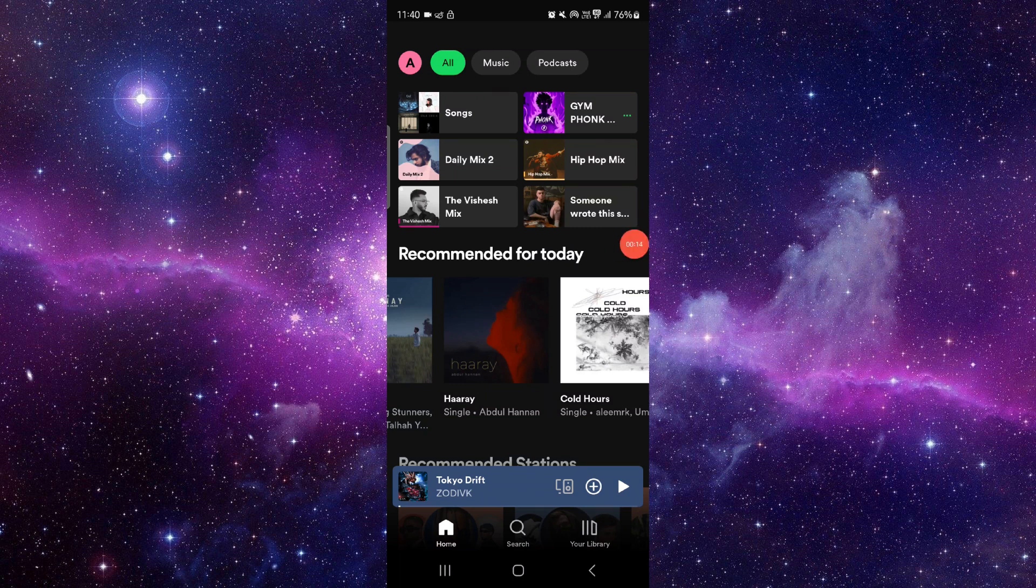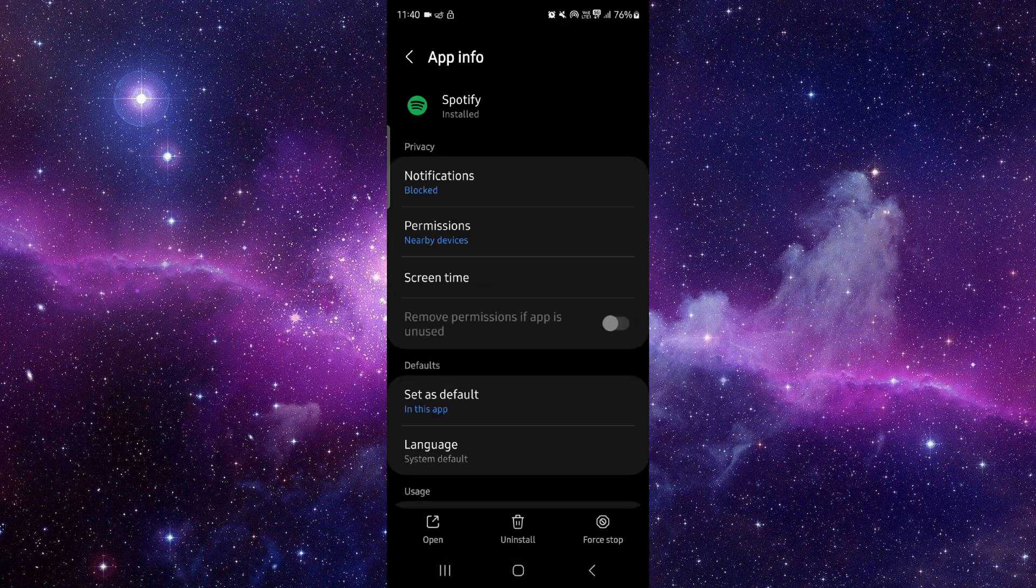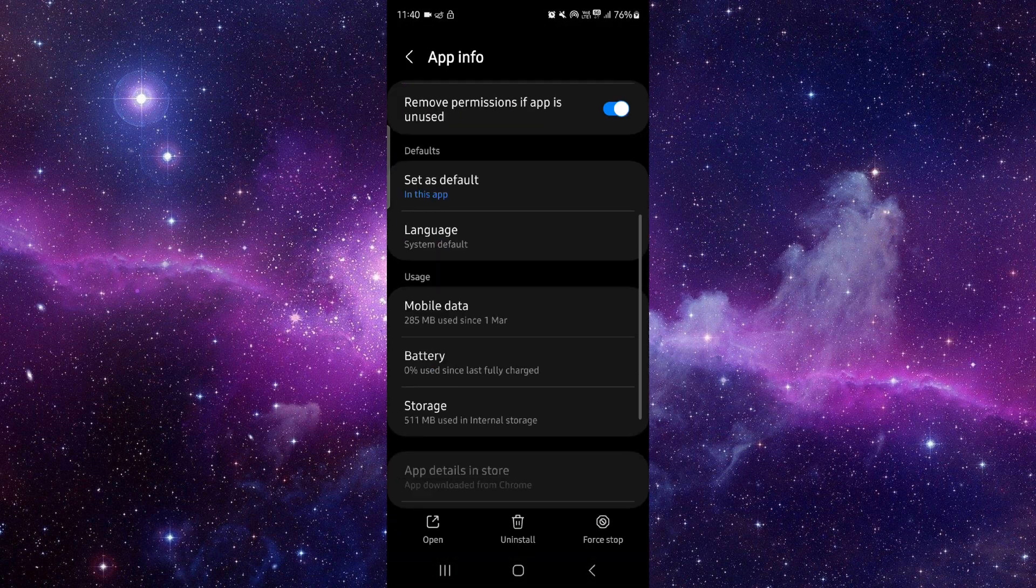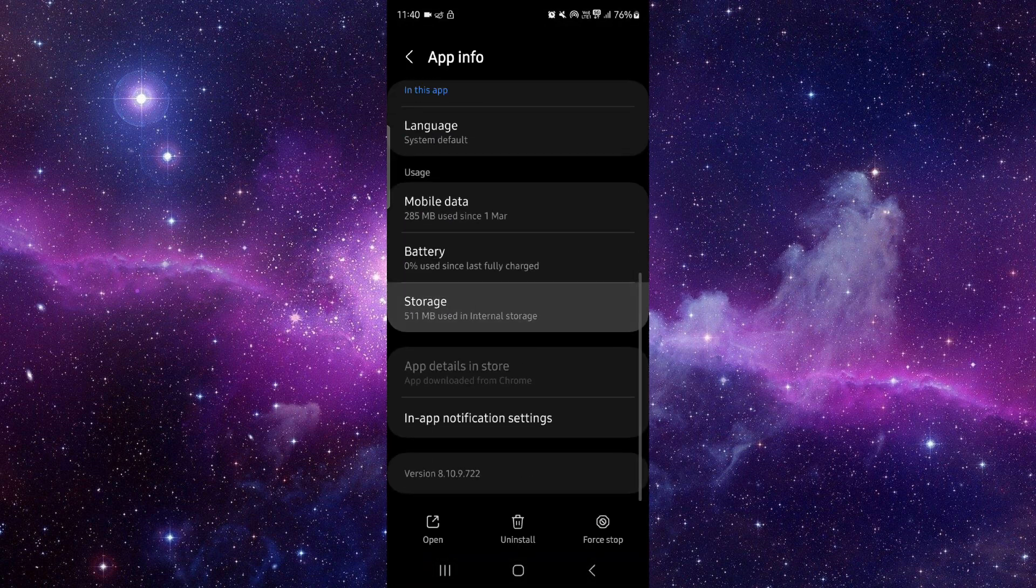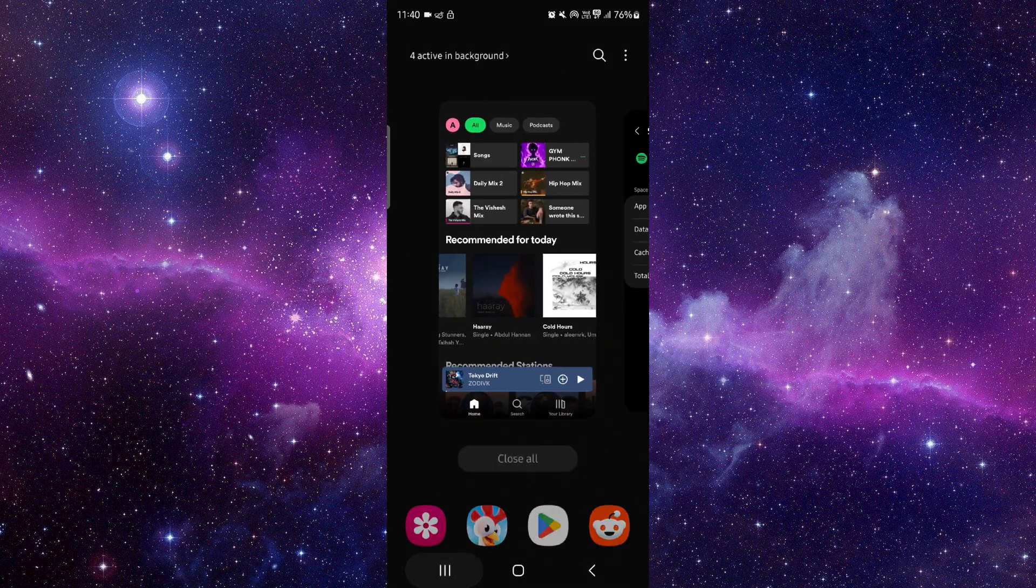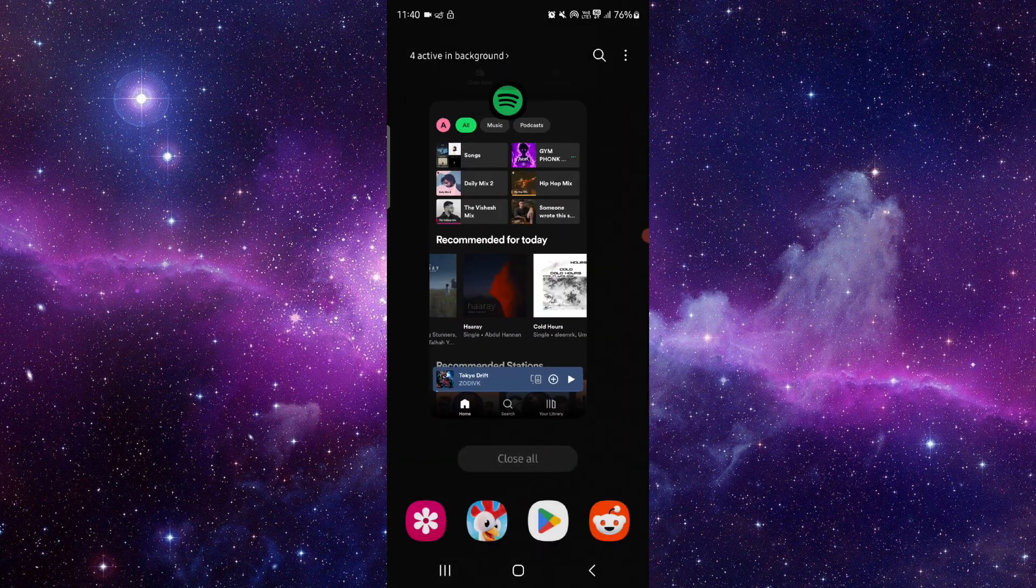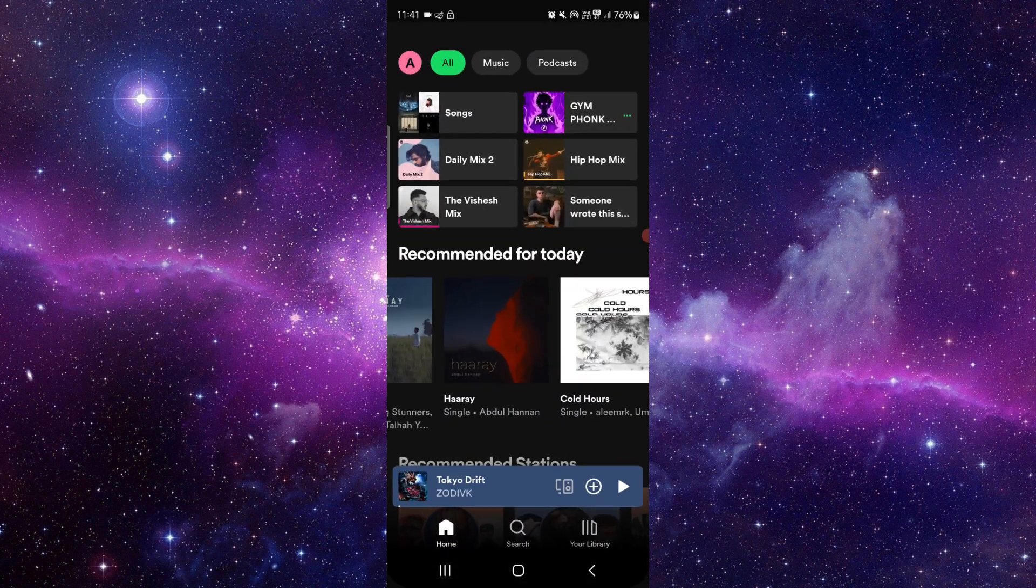You have to go and click on app info, then you have to go to storage, then do clear cache, then you have to open it here and then it would be fixed.